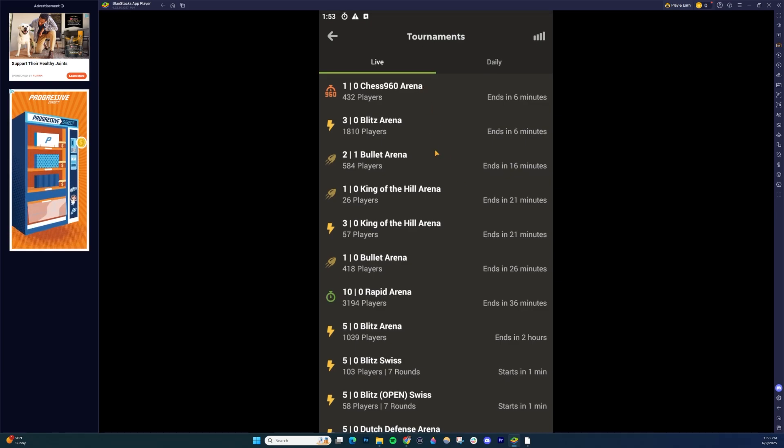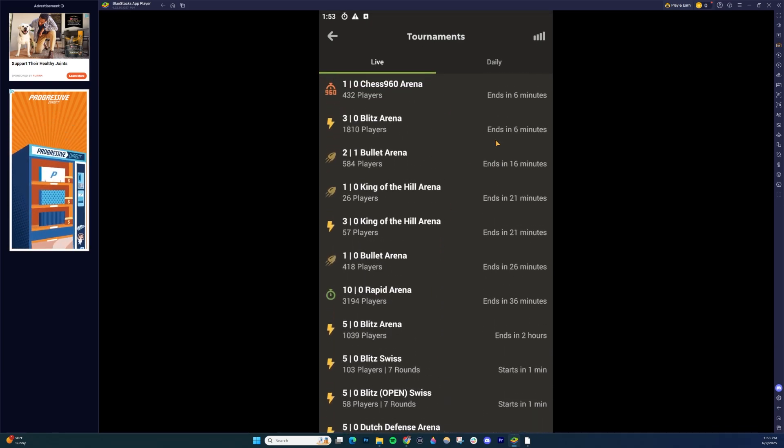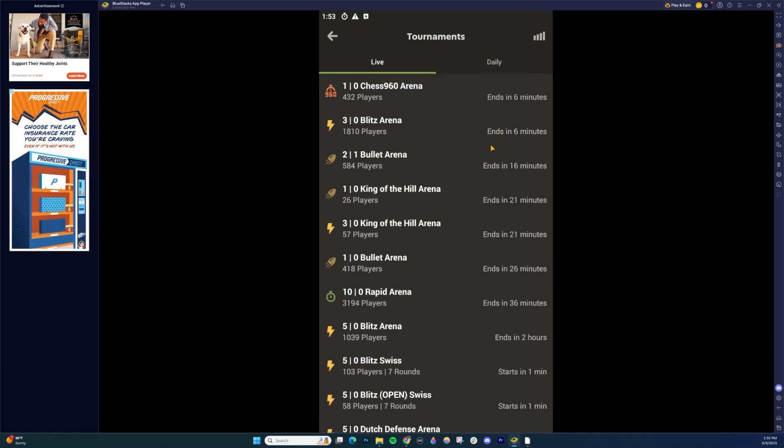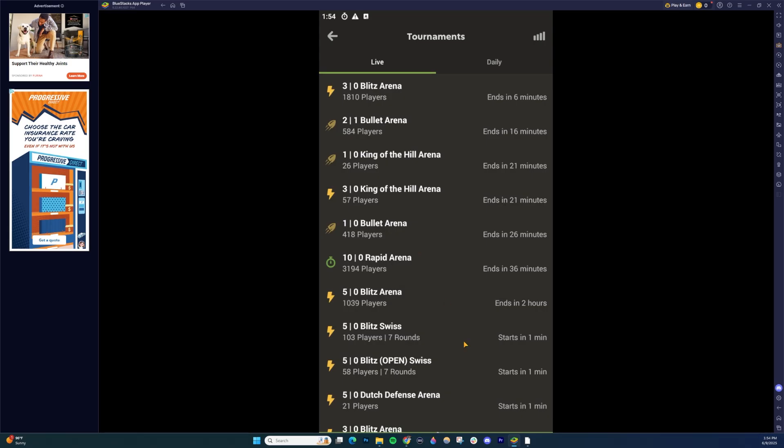Once you're inside there, find a tournament that you want and you're going to see it shows you how much longer you have to register, how many players, the type over here. You can just choose one. I'm going to choose this first one and then you can click this green button to join it.